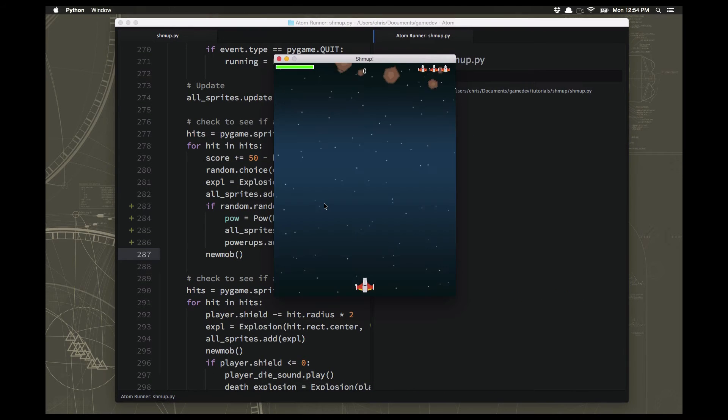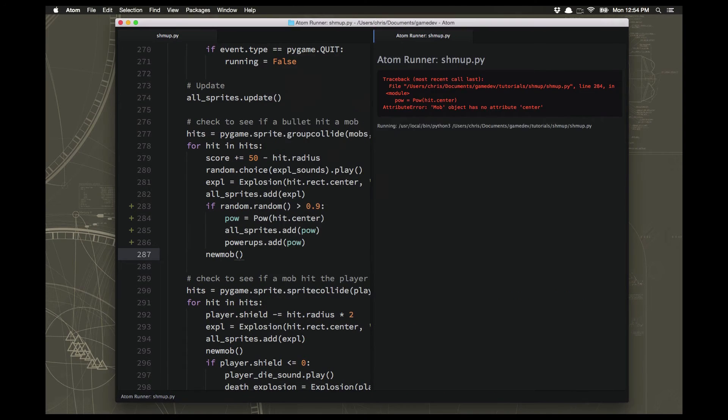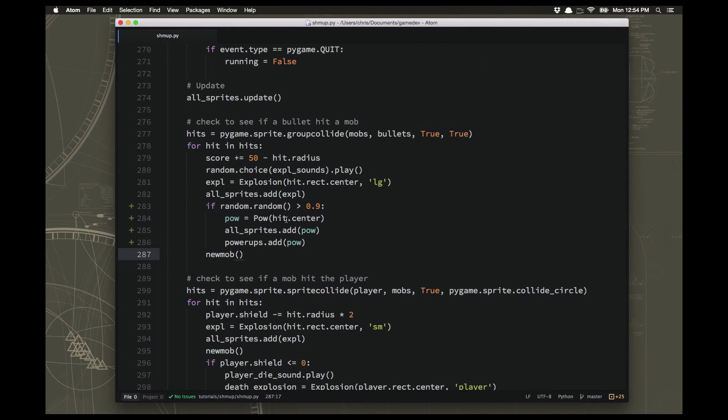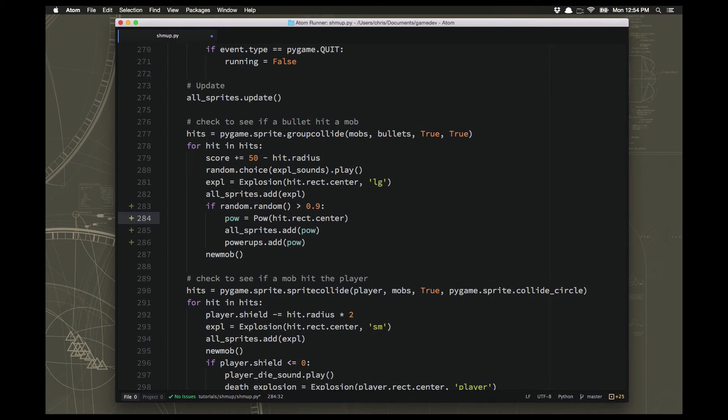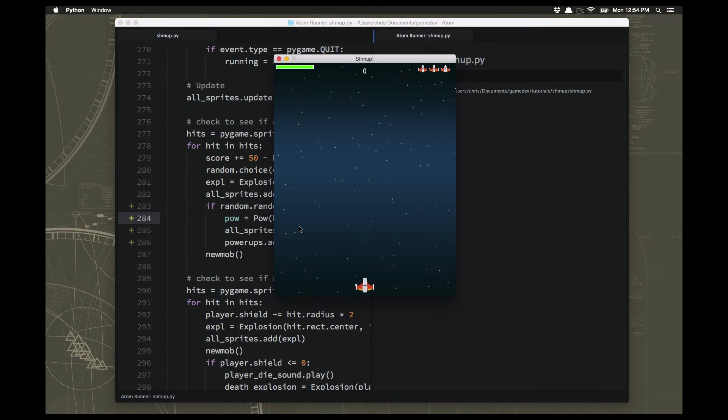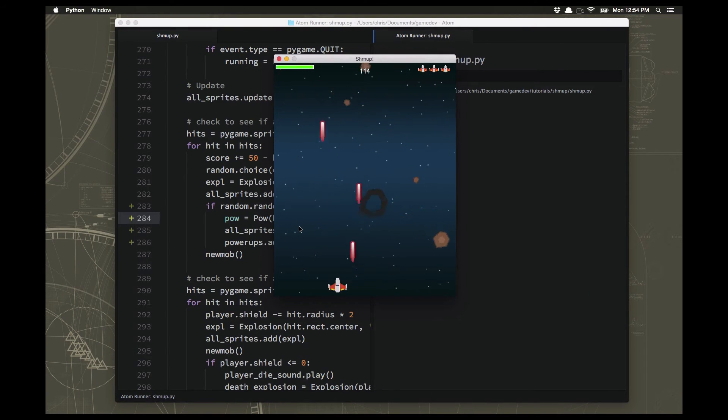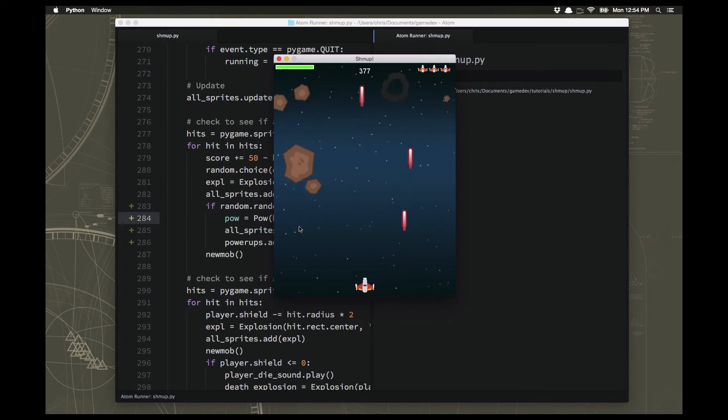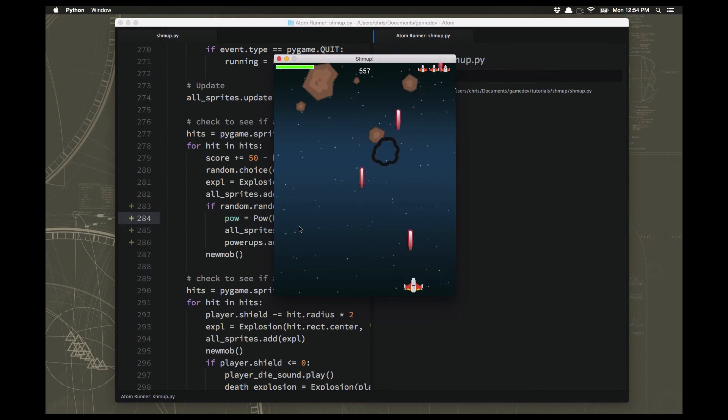Oops. Hit.center. Hit.rect.center. All right. So let's see if there went one, but it was kind of fast, wasn't it?